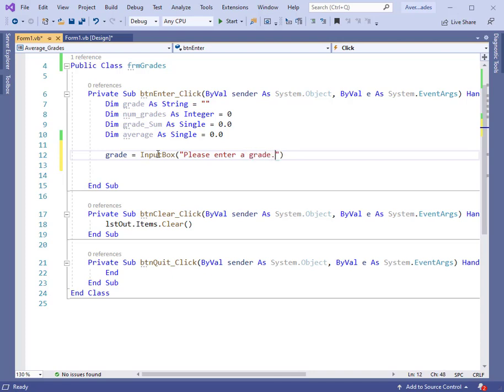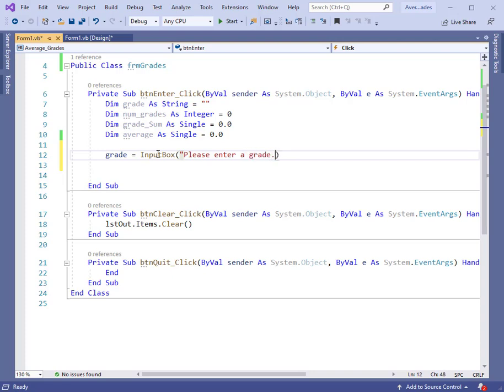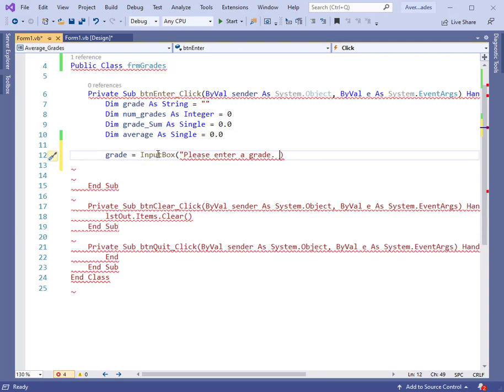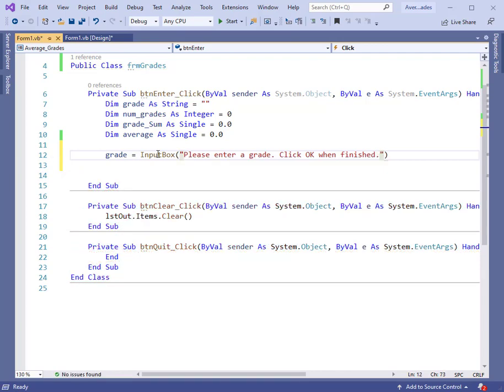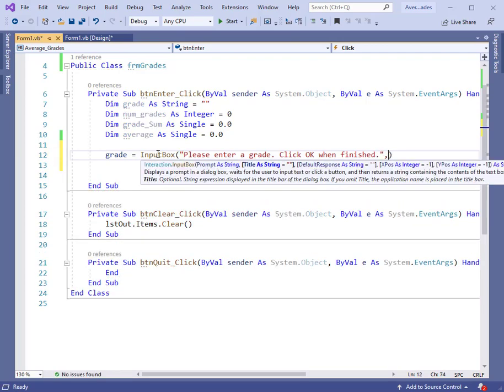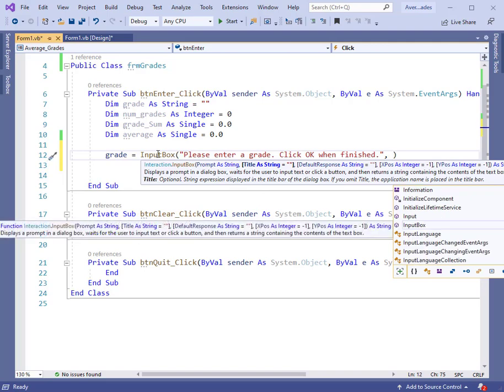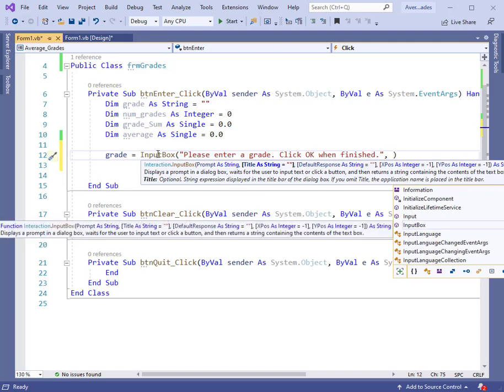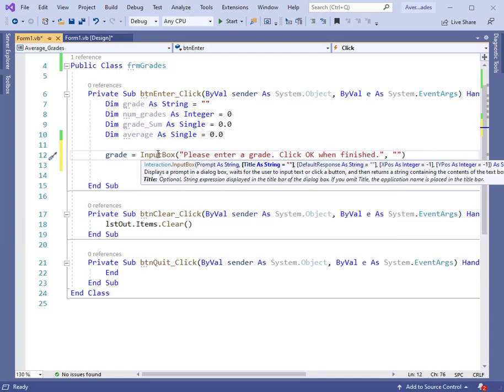Please enter a grade, period. Inside the quotes, I want to also say click OK when finished. That is, when we've input all the grades, then we want to click OK with an empty text box. Let's put a title up there in the title bar of our input box. Let's just call it grade average.